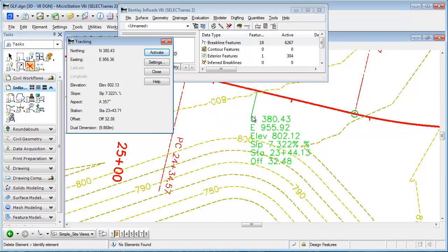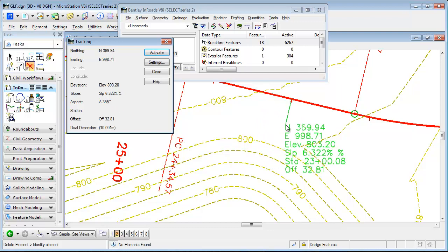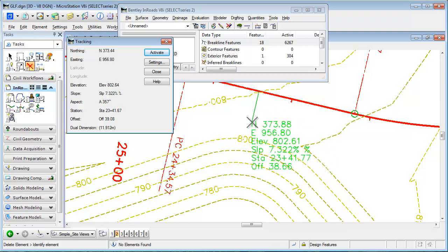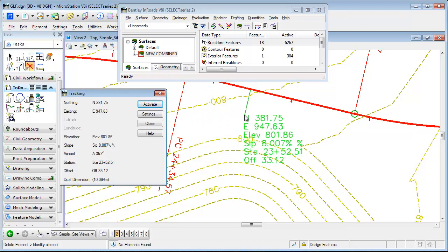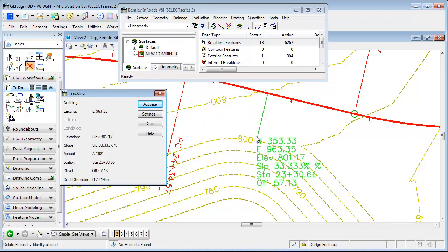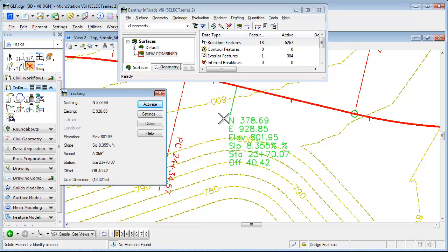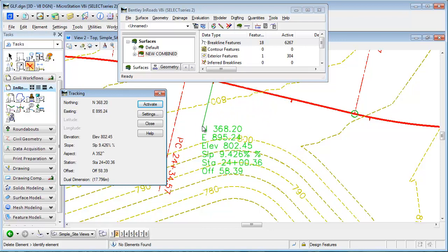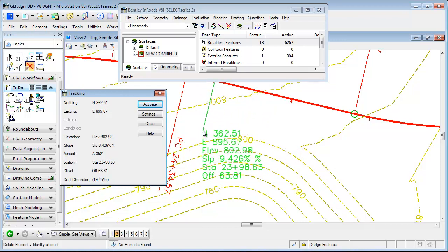It's really tracking two things here. I've got a surface that's active, and it's reporting on that surface elevation as well as the northing, easting, slope, station, and offset relative to the alignment.